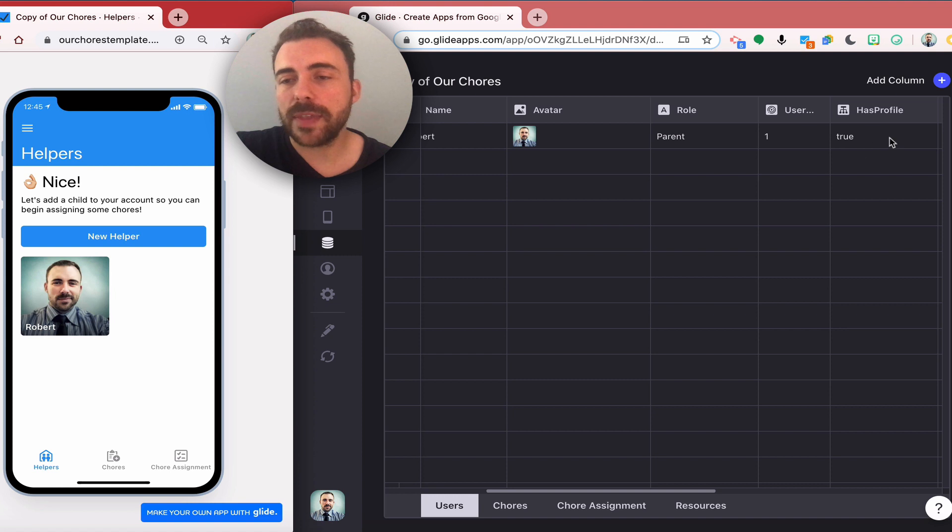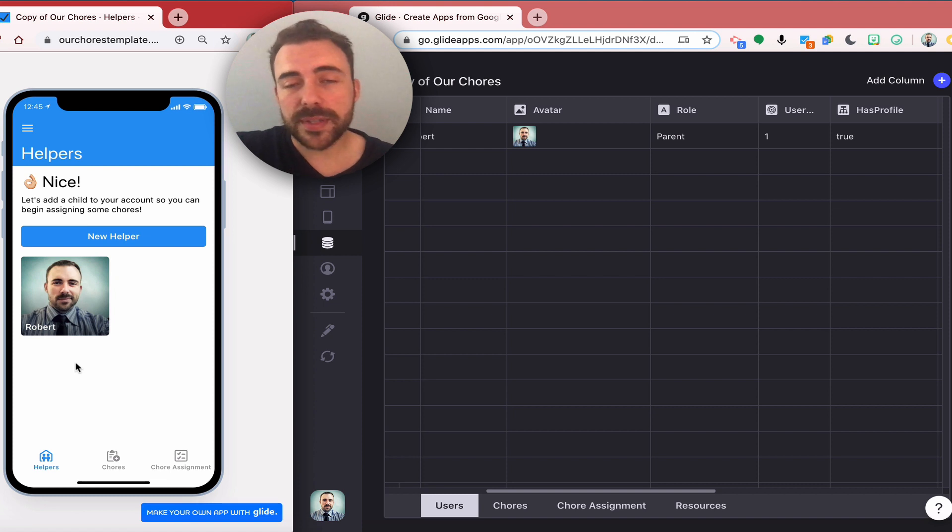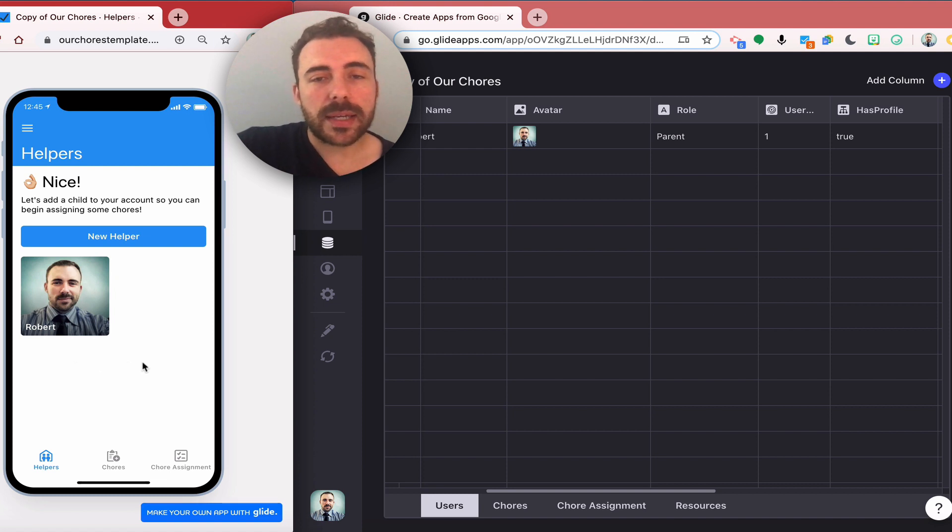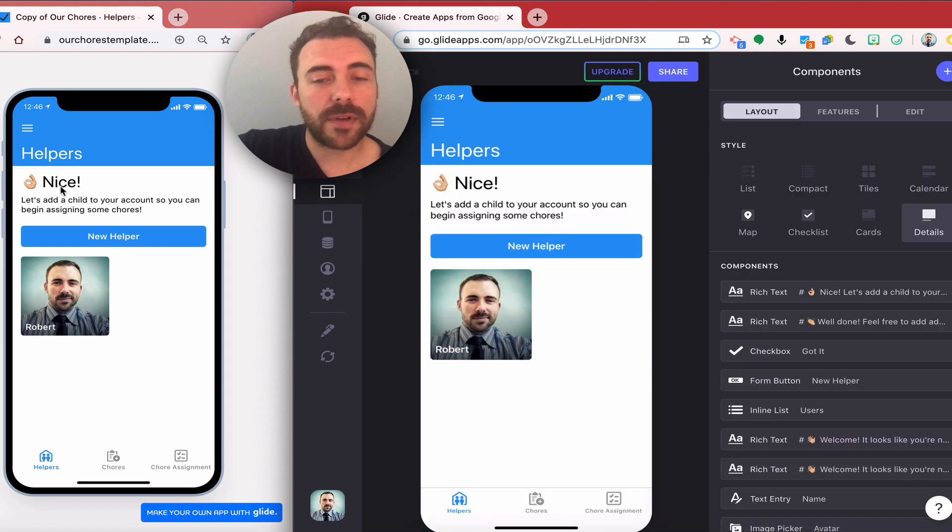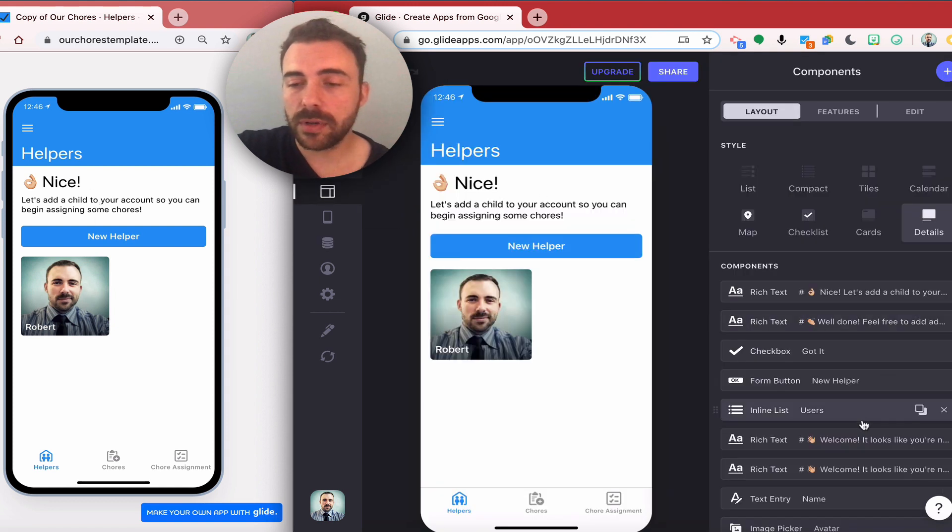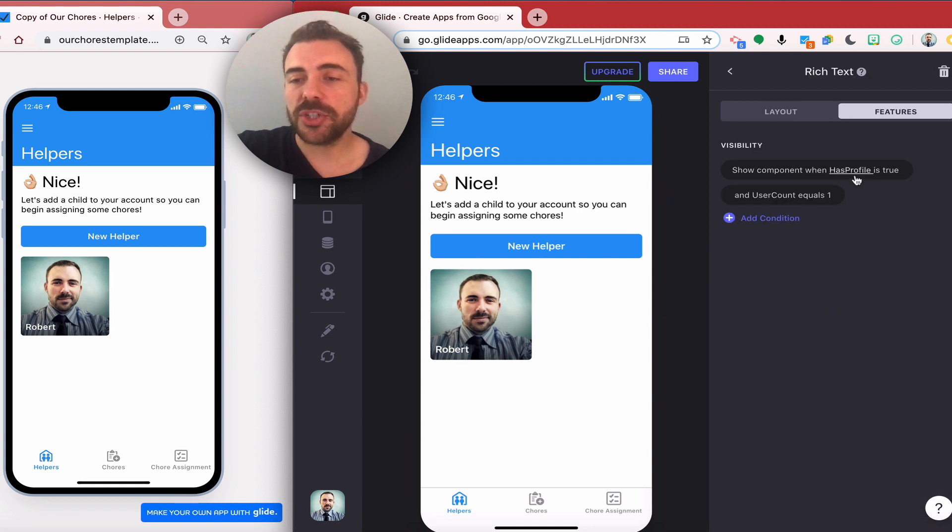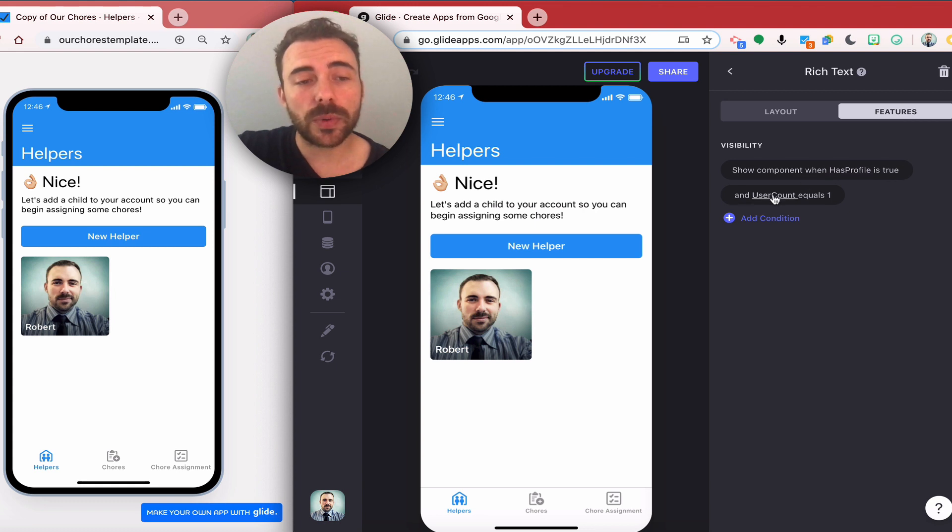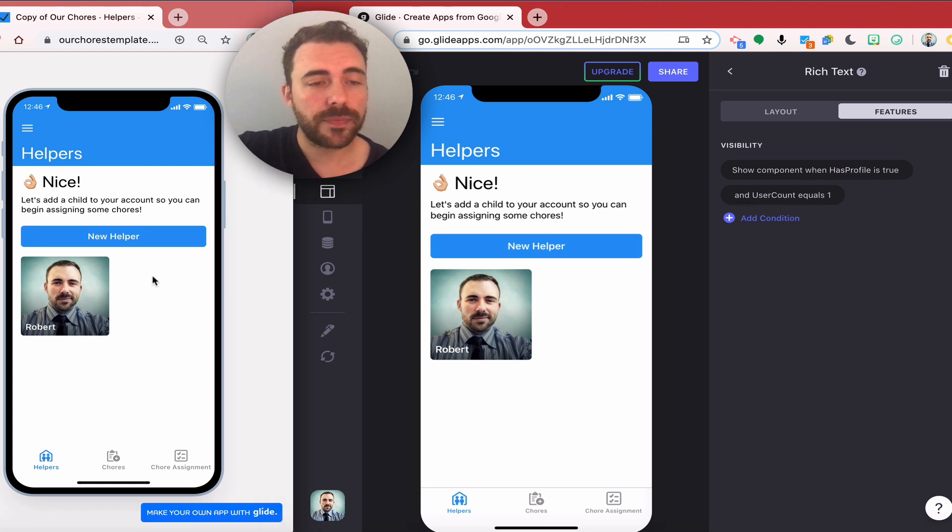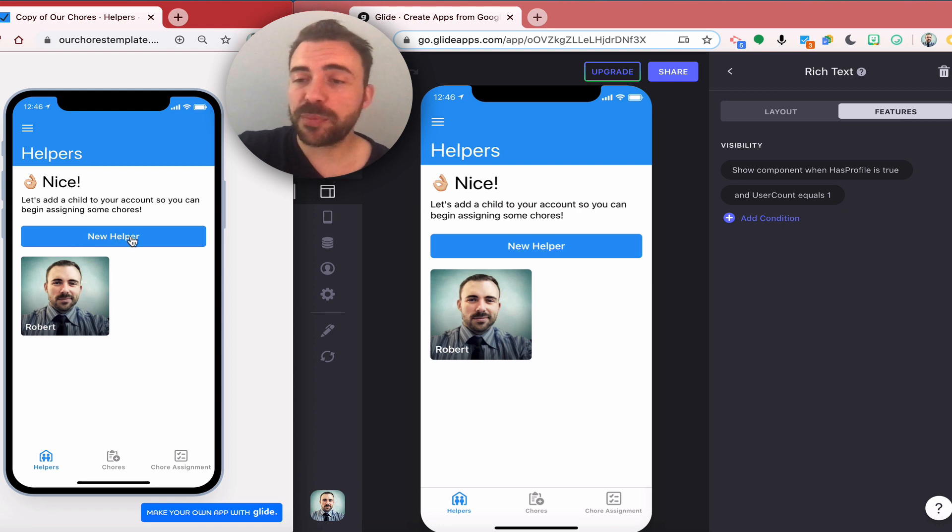Now I have a different set of components that are available and these have different visibility settings. Now I have a message saying nice, let's add a child to your account. That message here is showing when has profile is equal to true and when user accounts still equals one. Now I have a button that shows that I can add a new helper.